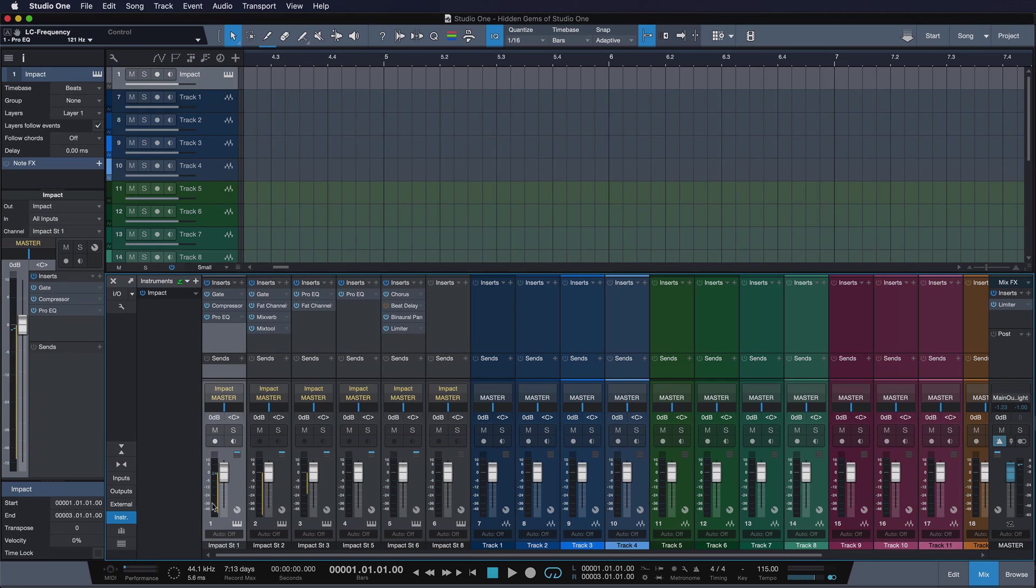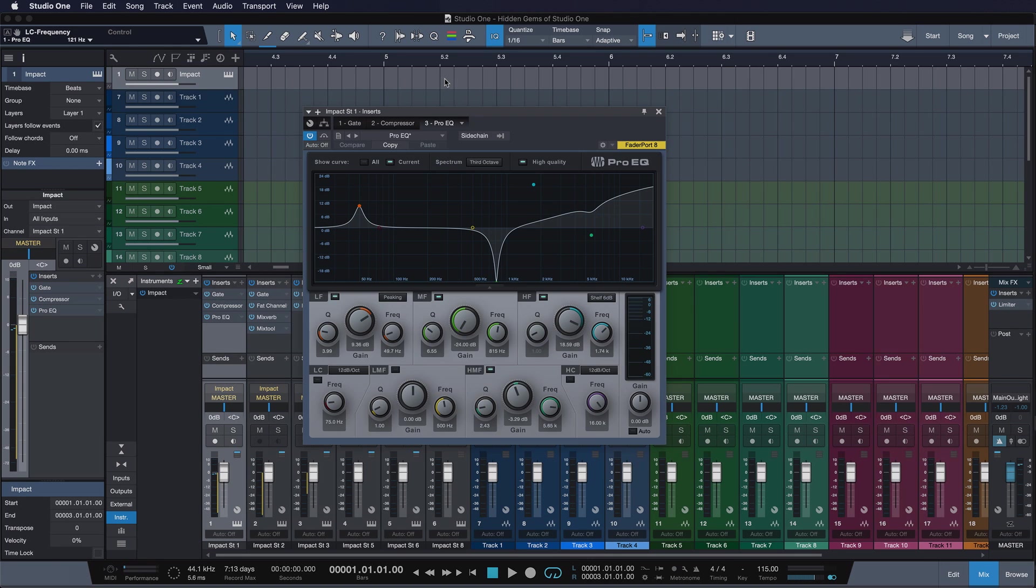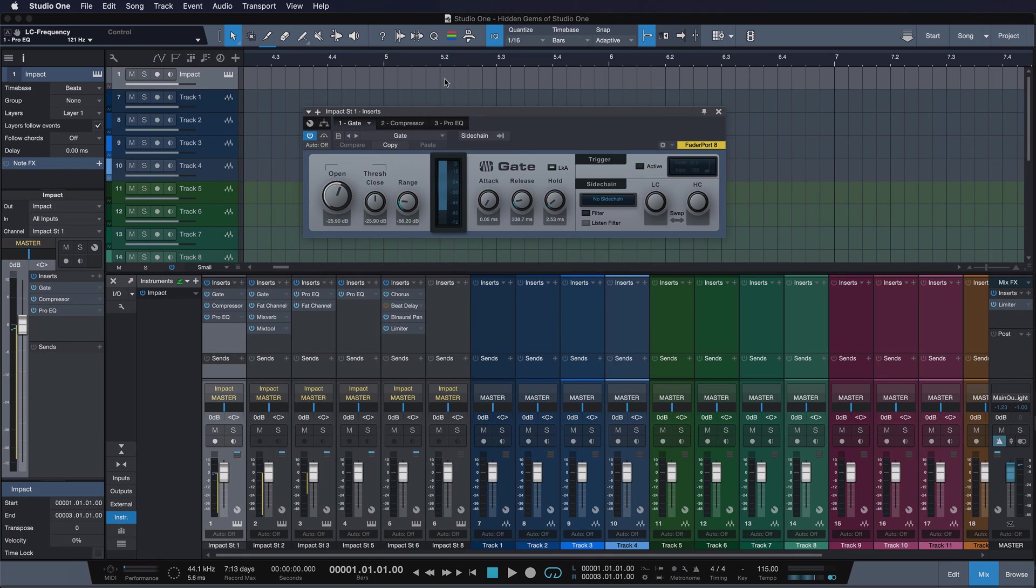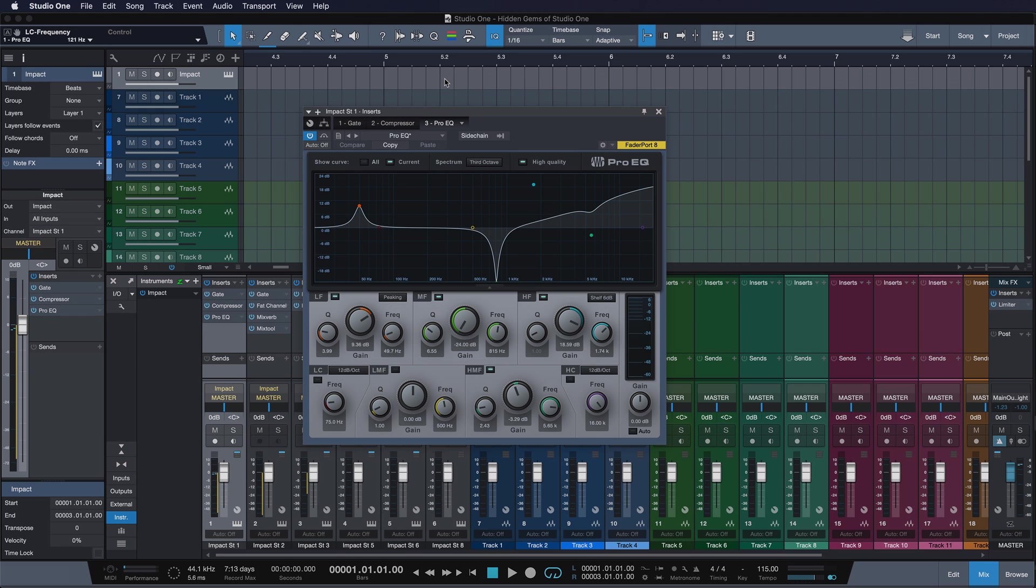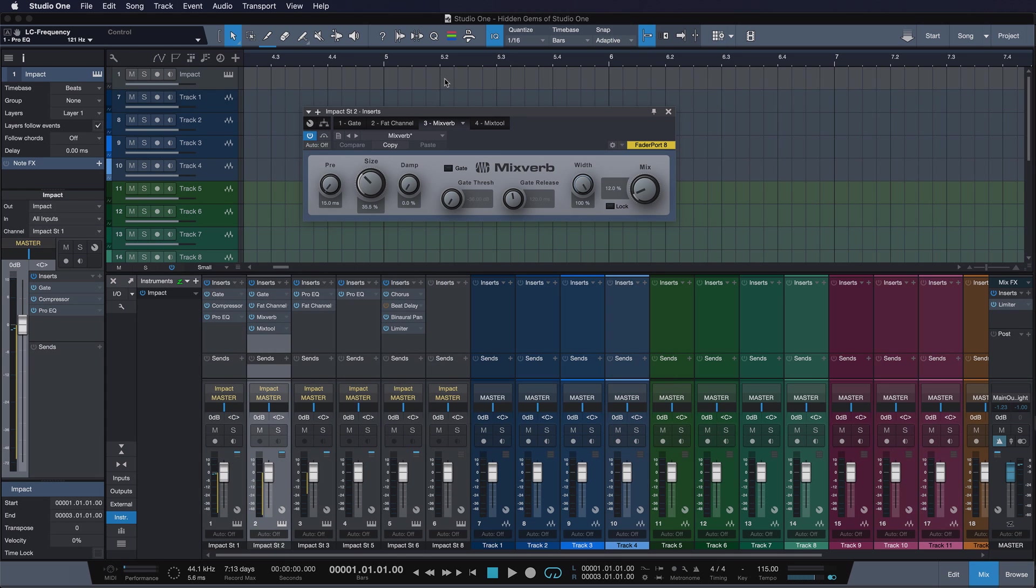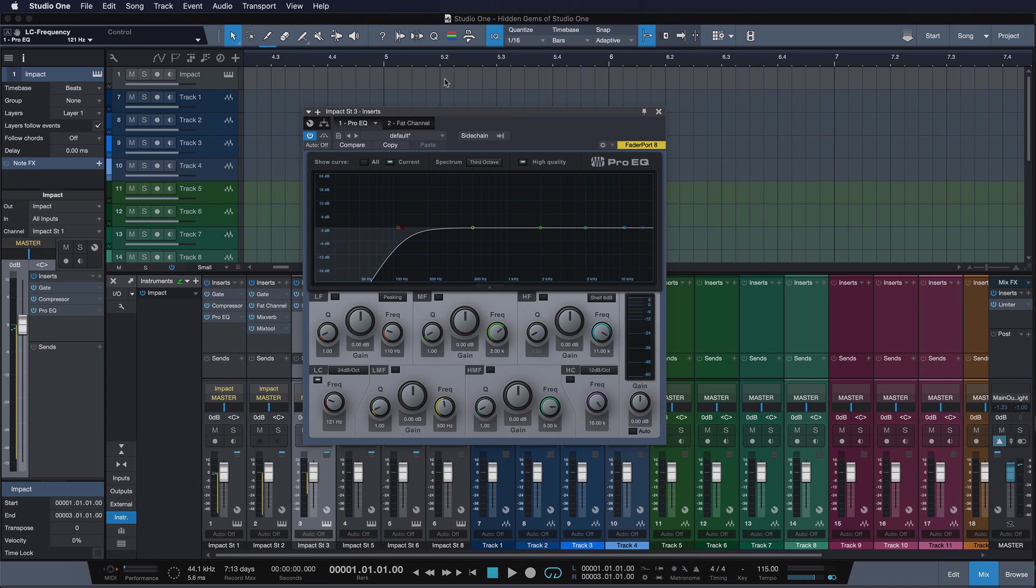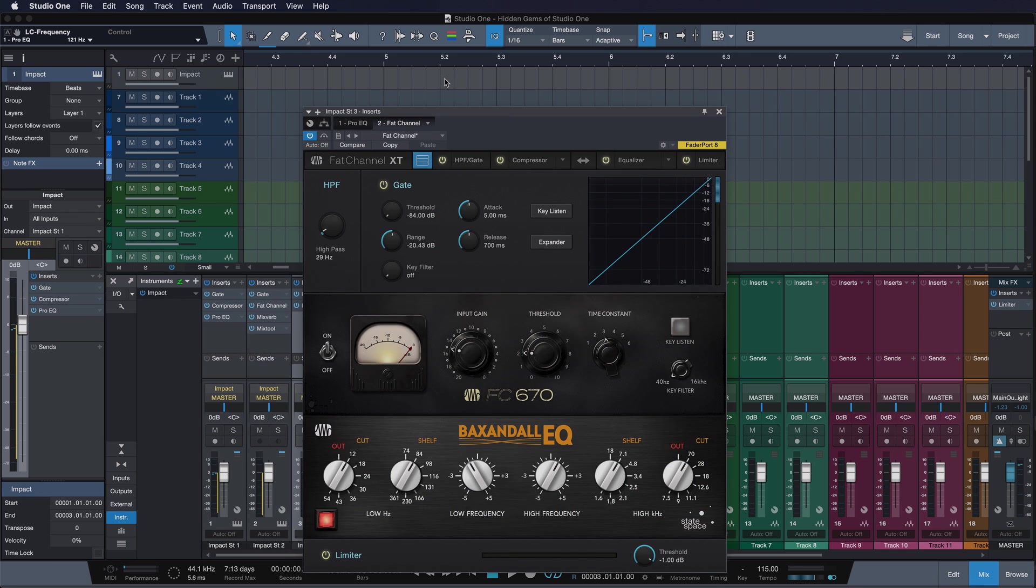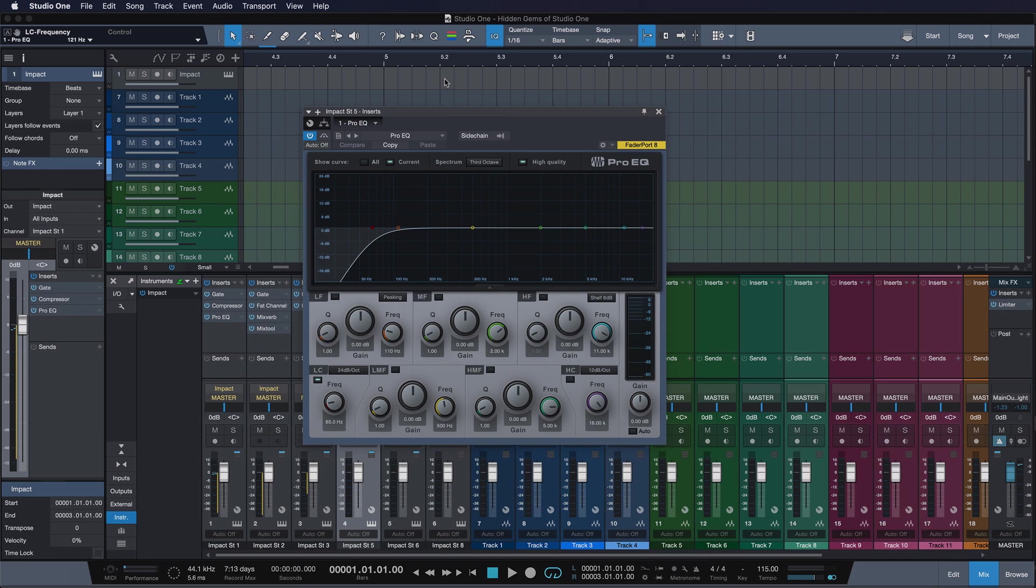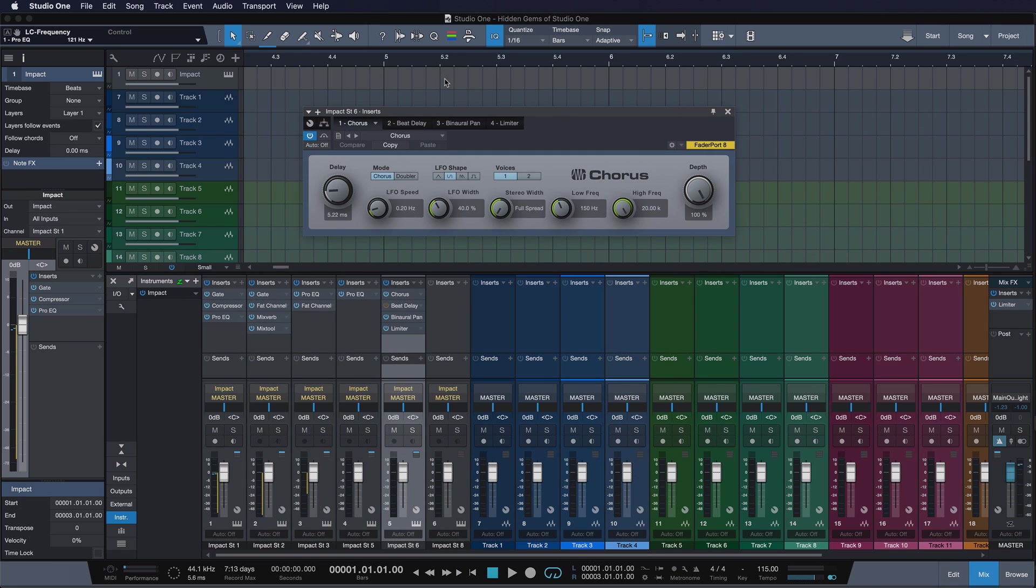So when I'm going to my channel here, my Impact XT, and I switch to the insert effects chain, I can use the exact same key command to go to the next or previous insert in the chain. This is really powerful, especially when you combine it with the good old right and left arrow keys to go to the next channel, and this really allows you to browse the entirety of your insert effects incredibly quickly. I love it.